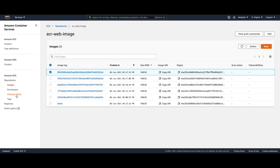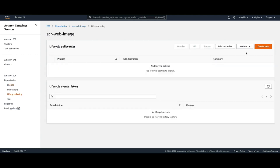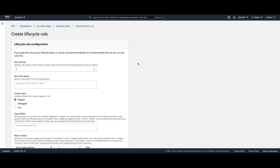There is one more thing I want to talk about: lifecycle policy in ECR. Each repository has limits on the number of images you can hold, and you are also charged based on the size of your Docker images. Lifecycle policy allows you to create rules for the lifecycle of the repository. For example, I can create a rule which will automatically remove all images that are older than two days.